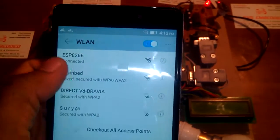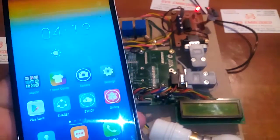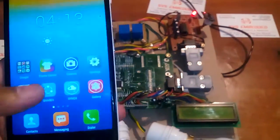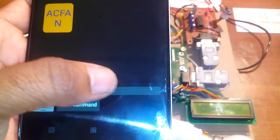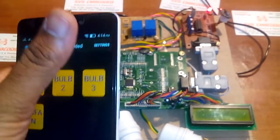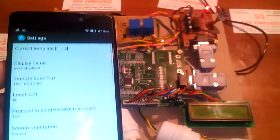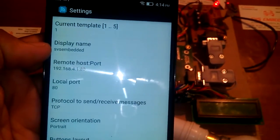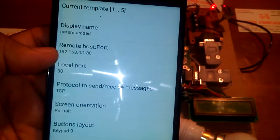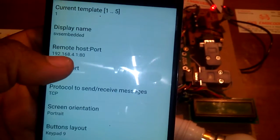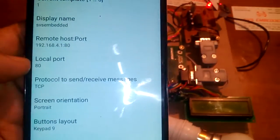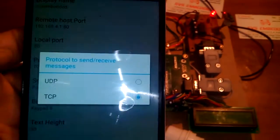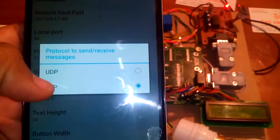After connecting, go back to the app and clear all data. Then go to ESP8266 — it gives an IP address of 192.168.4.2. In the app settings, set the display name to 'SVS Embedded', the server IP to 192.168.4.1, and the port number to 80. The connection type is TCP.